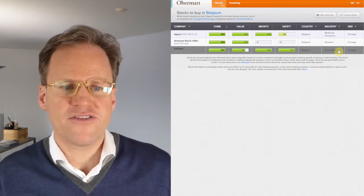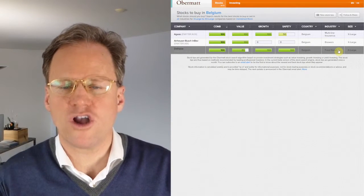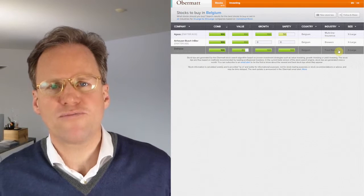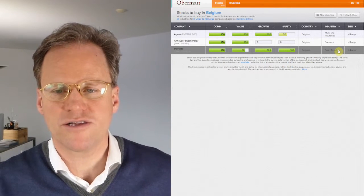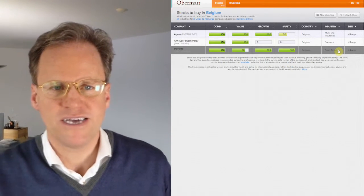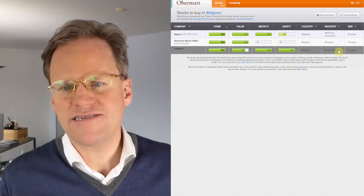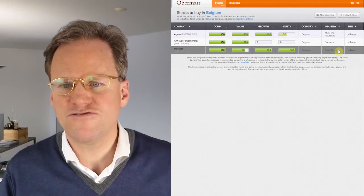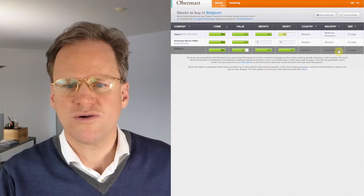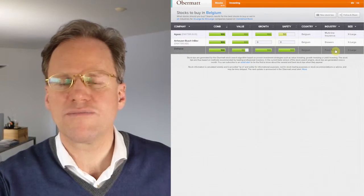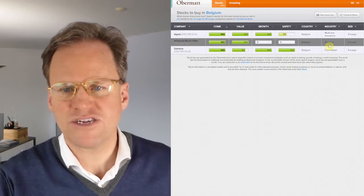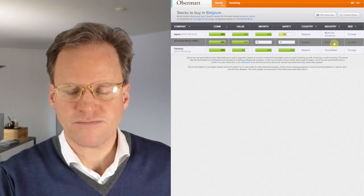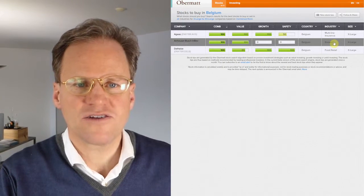This means these three companies are the large companies in Belgium. They are probably dominating the result for that market. Now when you look at these industries, food retail, brewers, especially food retail is probably also a little bit real estate. Brewing is definitely just food retail.